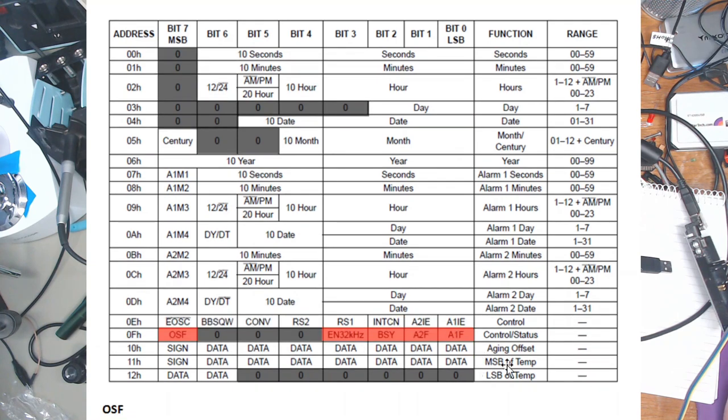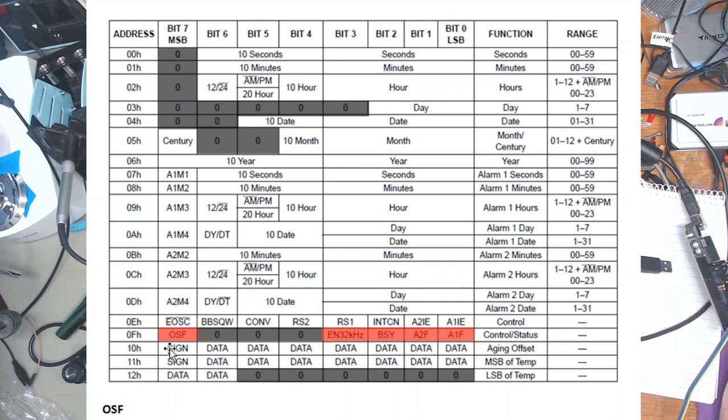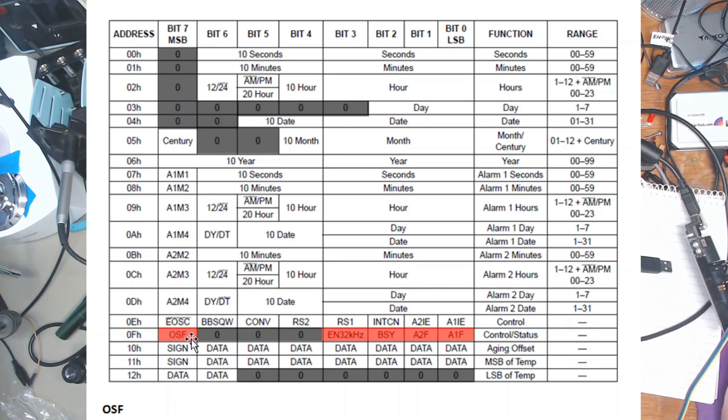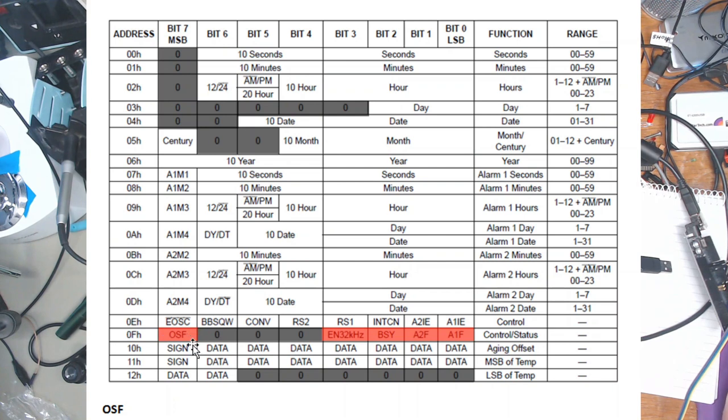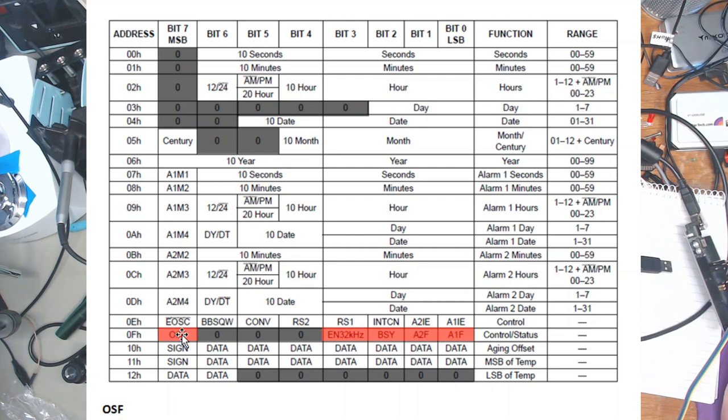The second important register is status or control/status. Basically it gives you some more information. If for any reason your battery backup supply has failed, you've left it run too long and it's gone below a level the clock can't sustain itself, then this oscillator fault flag will be high and this will stay high until you clear it. But it's to let you know that the time you're reading may not be any good. Again these are always going to be zeros.